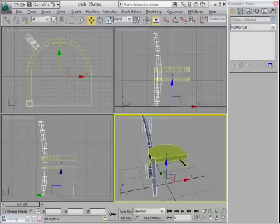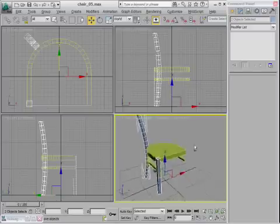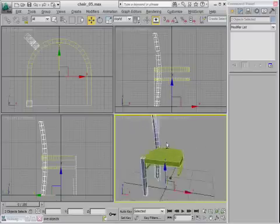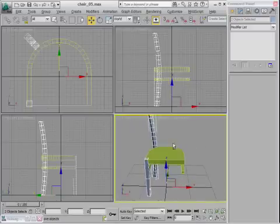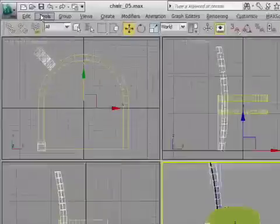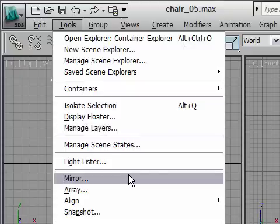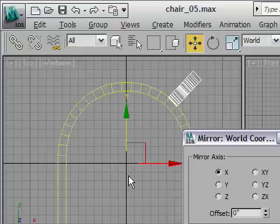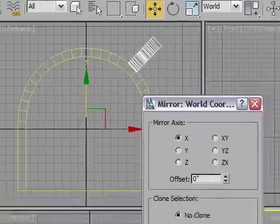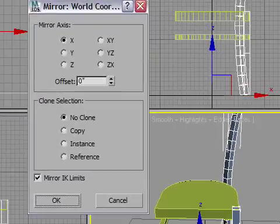Okay, so I've got both of them selected because I can do them both at once, in fact. And finally, I'm going to go to the Tools menu, and I'm looking for Mirror. There it is, Mirror. And when I open it up, the two objects will move over to the other side. I just want to choose the option here that says Instance.